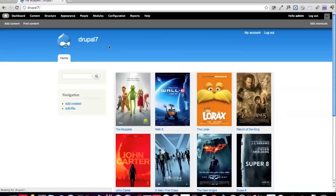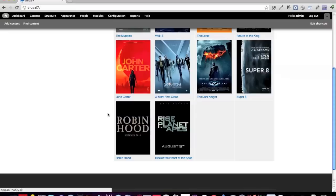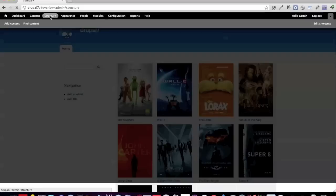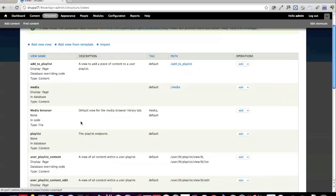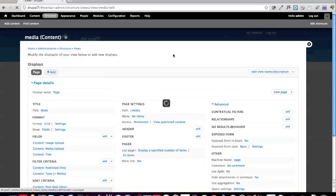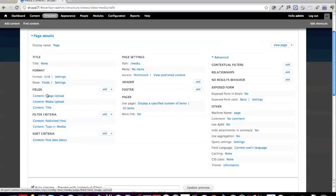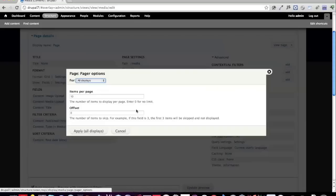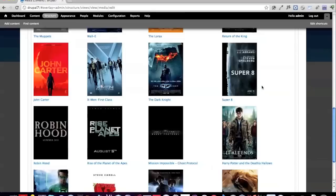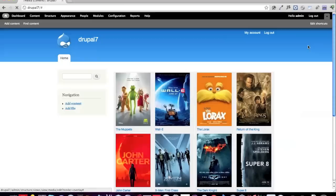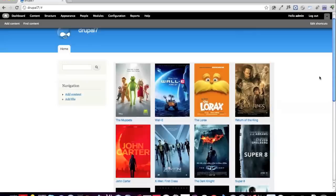On the home page, there's a grid of all the media on my site, done with the Views module. I've created a new view called media as a page, formatted as a grid, with fields for image upload, media upload, and title. I've also set the pager to 16 items so it's in multiples of four.